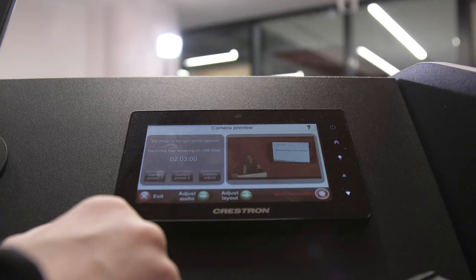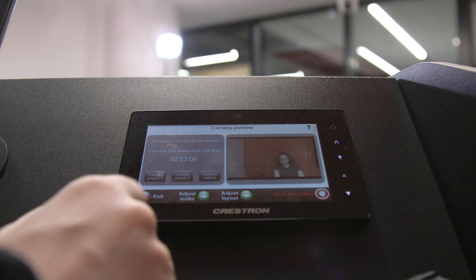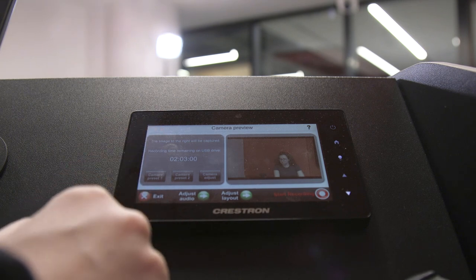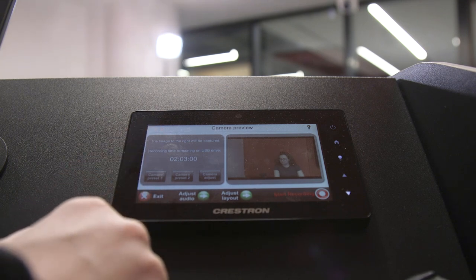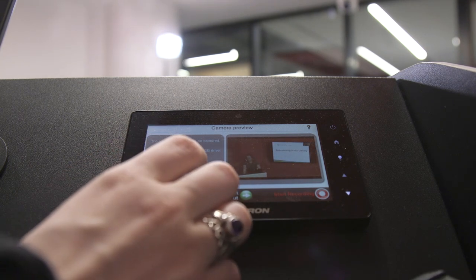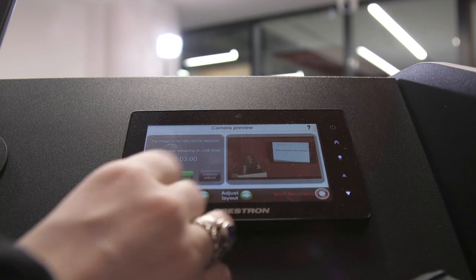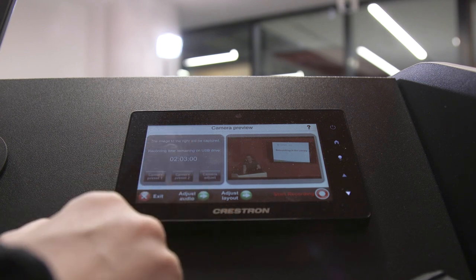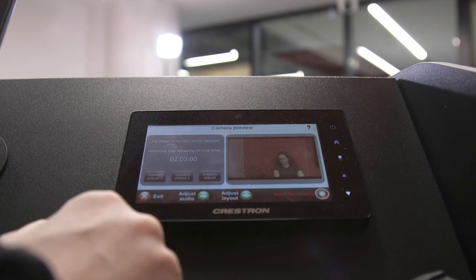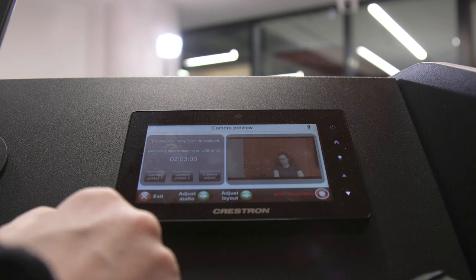Choose from two camera presets. Preset 1 is wide and shows the presenter and the screen. Preset 2 focuses on the presenter at the podium. The preview image on the panel gives a live view of your camera feed.